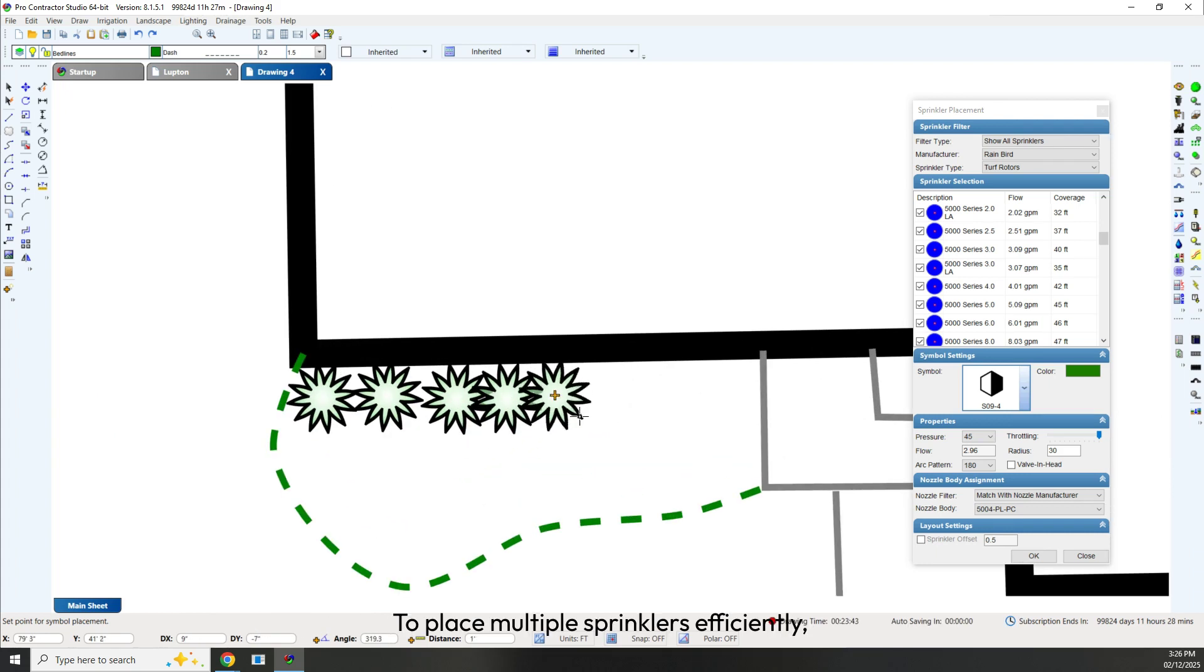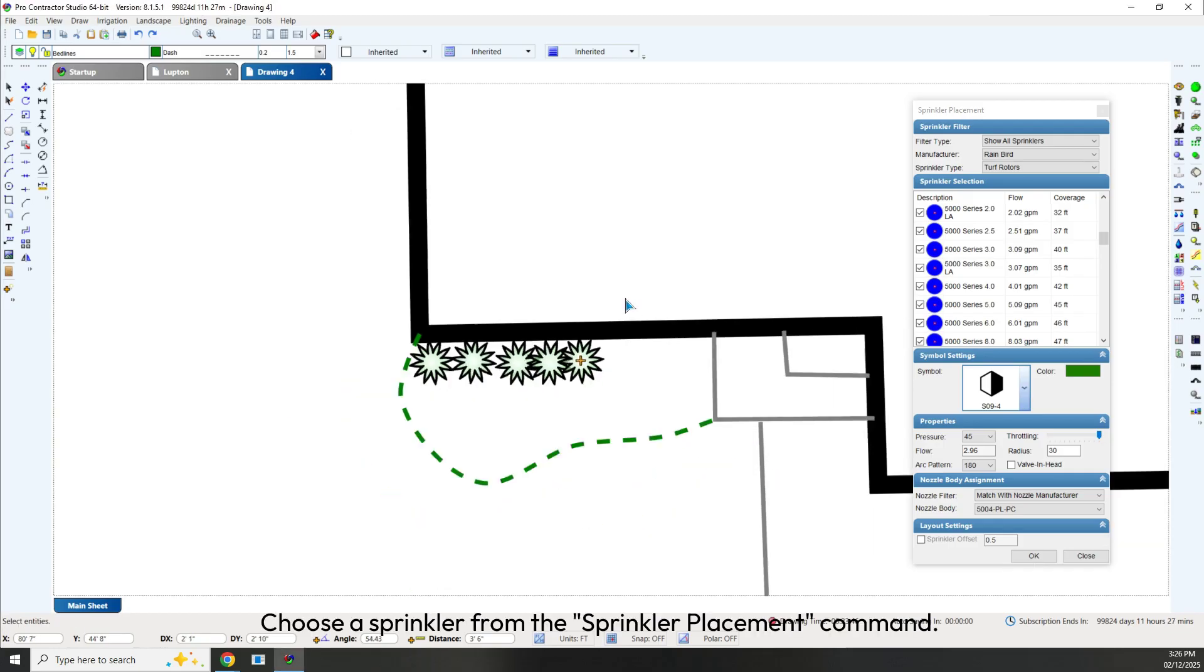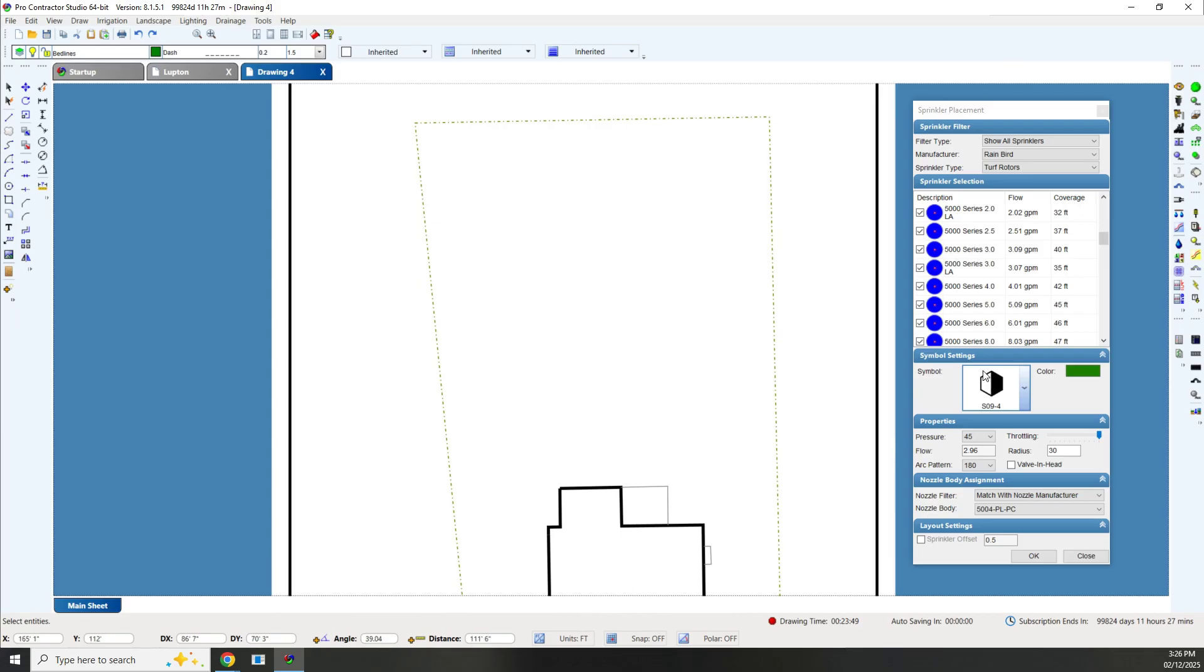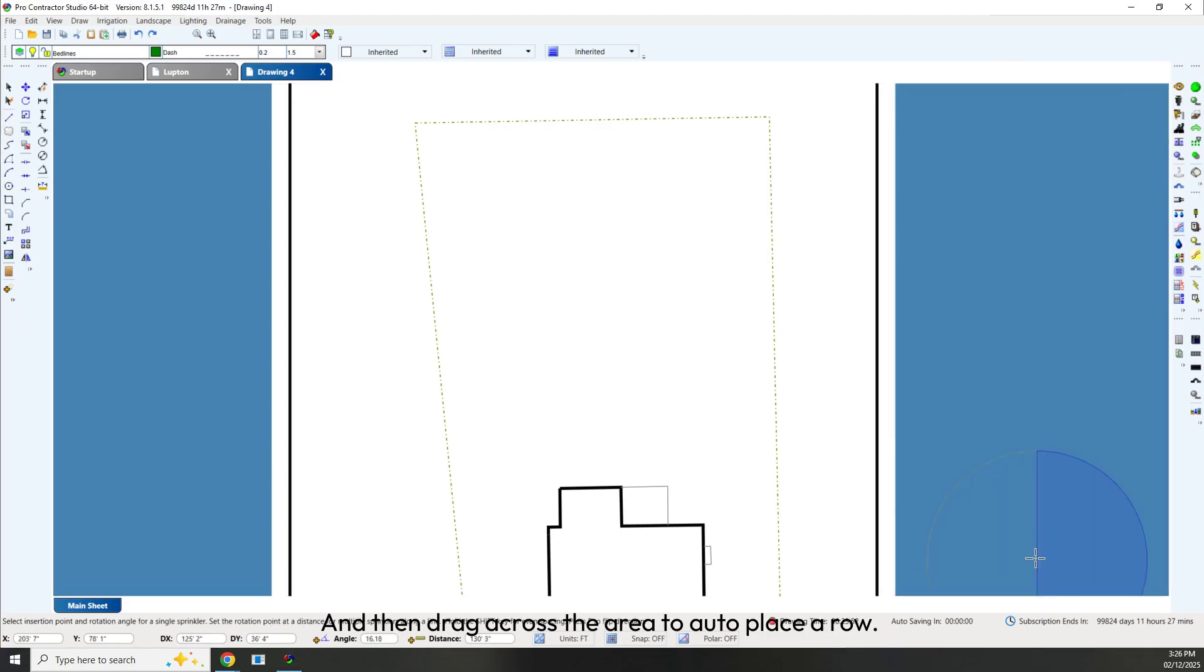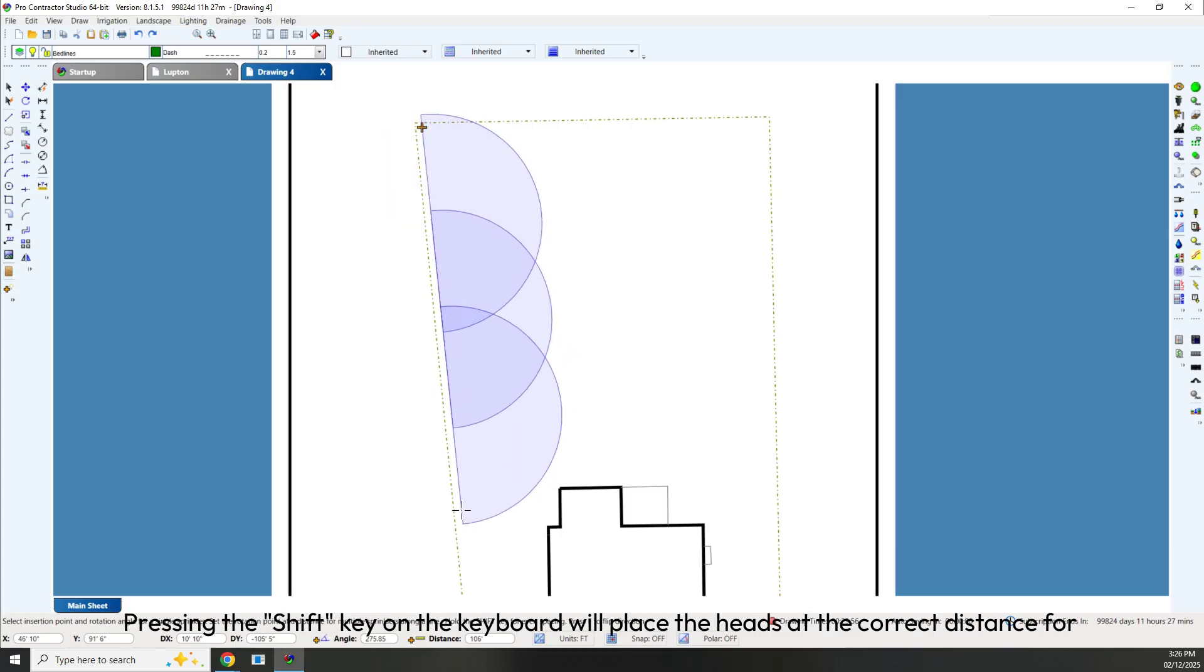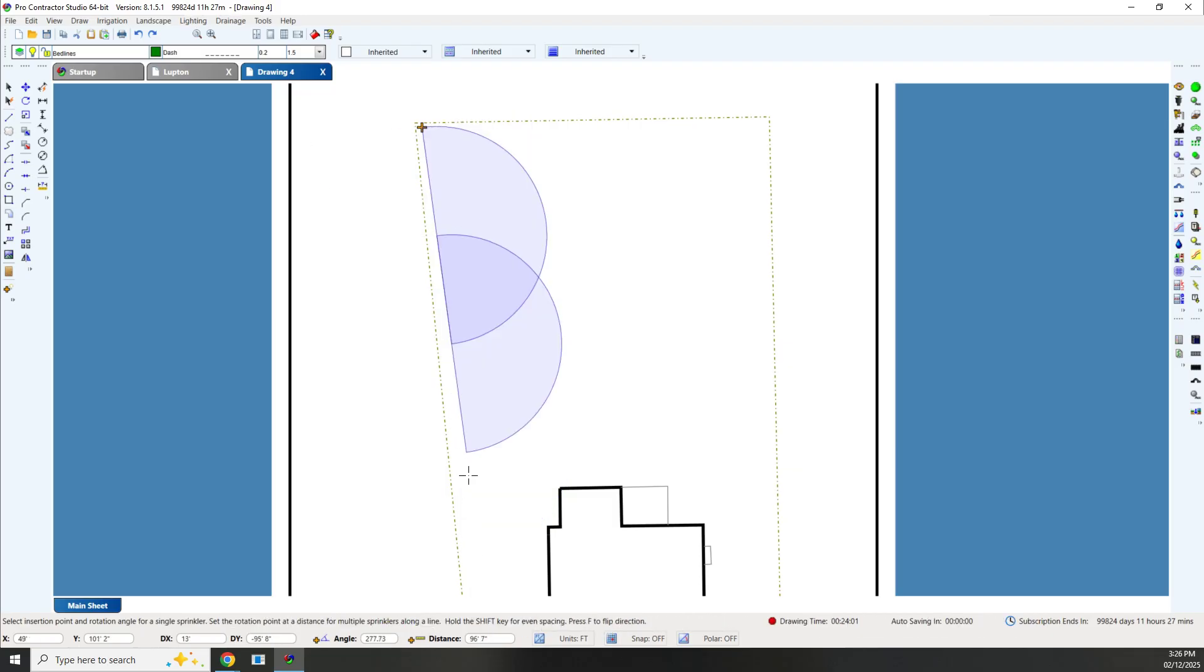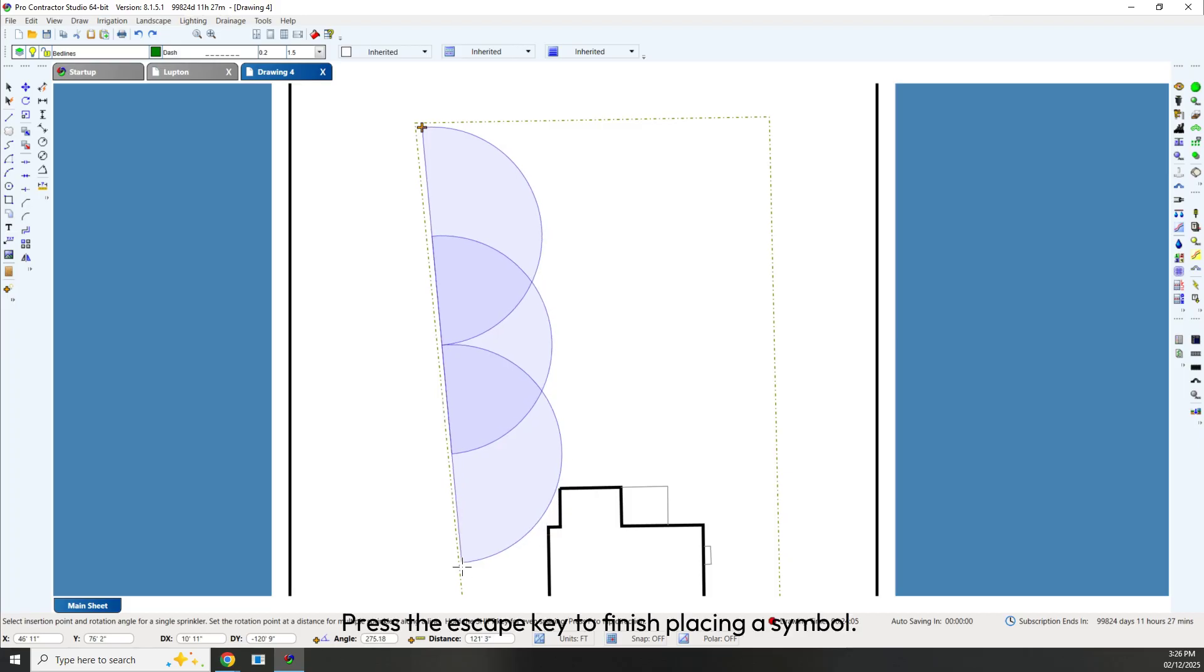To place multiple sprinklers efficiently, choose a sprinkler from the Sprinkler Placement command. Click a starting point and then drag across the area to auto-place a row. Pressing the Shift key on the keyboard will place the heads at the correct distance for head-to-head coverage. Press the Escape key to finish placing a symbol.